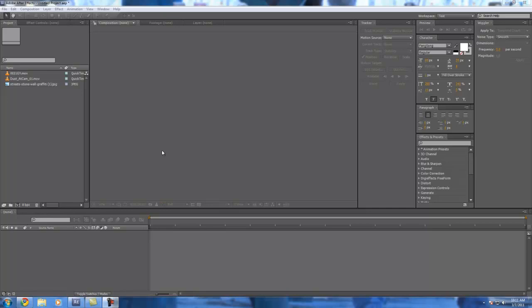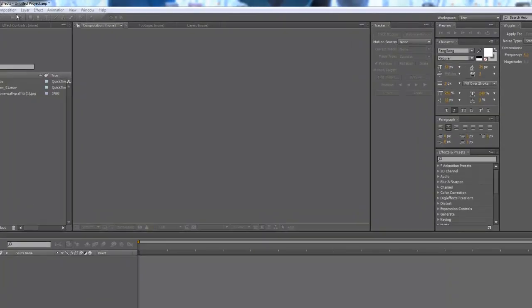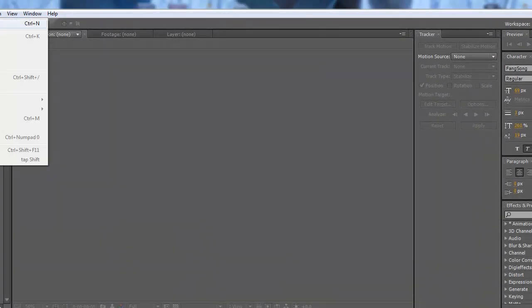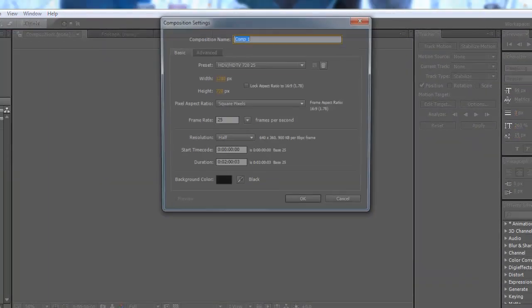Hi guys, Anthony here and today I'm going to show you how to color key. First you're going to open up After Effects and create a new composition.